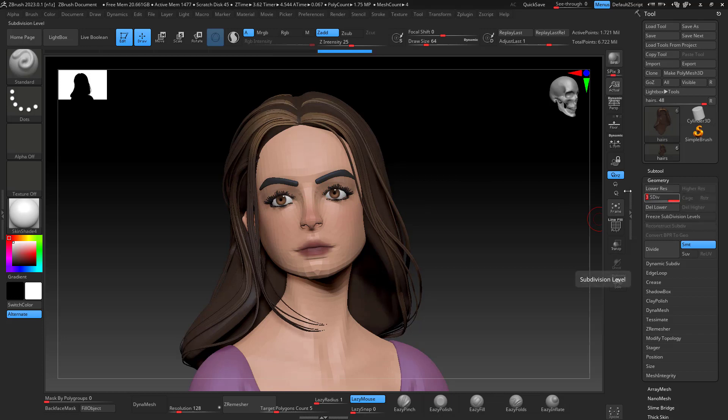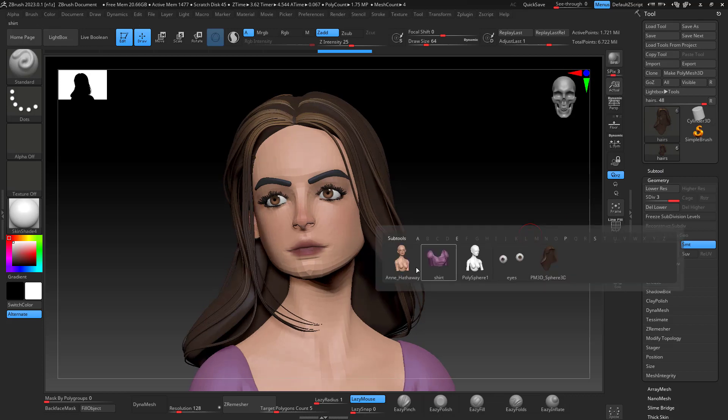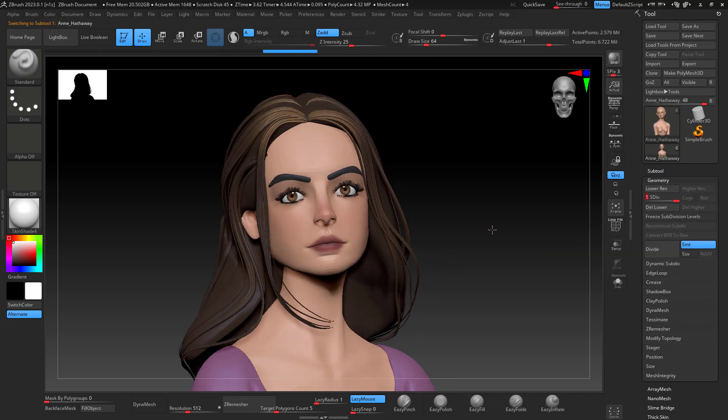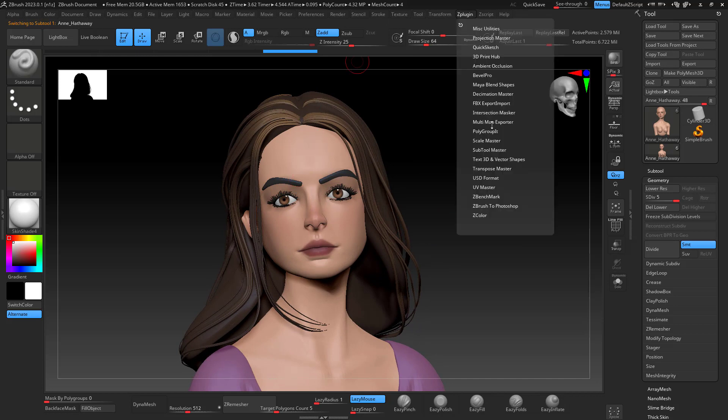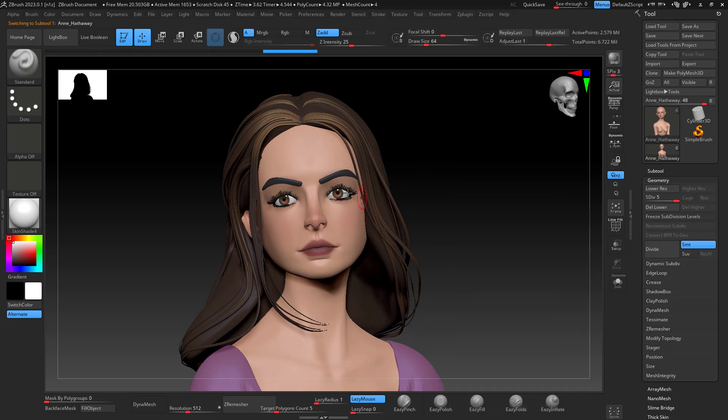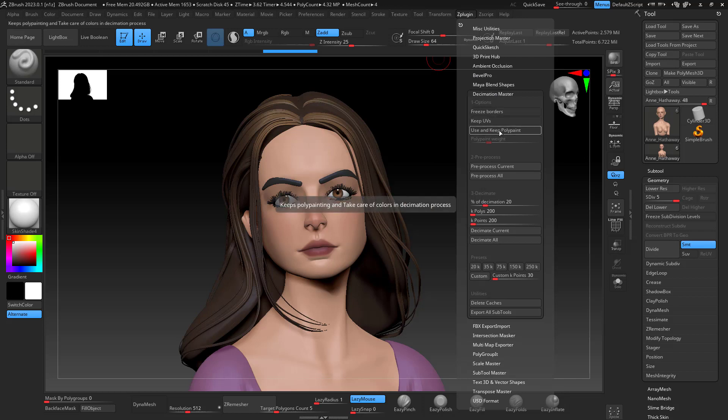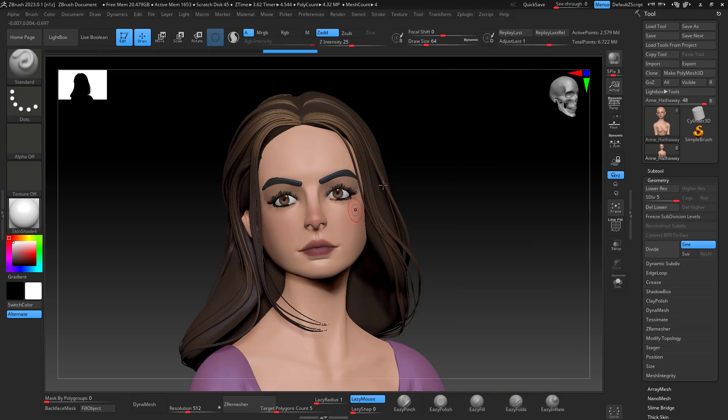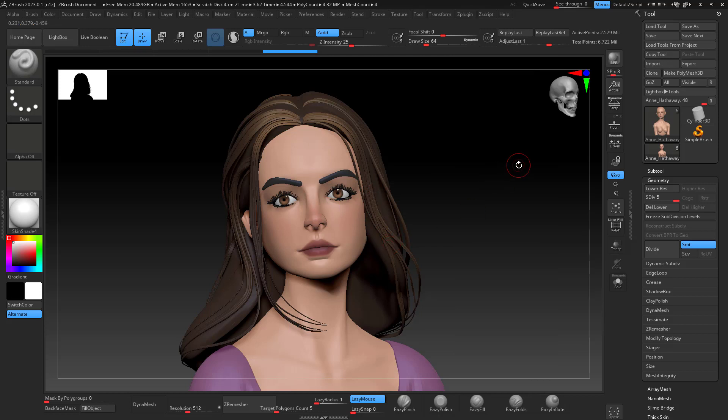So you can just go to Z plugin in the decimation master, you can decimate. If you don't have any topology there or ordering the quads, you can decimate. So you keep and use polypaint, make sure that it's activated. You pre-process current, that is the current sub tool, and then you decimate current. And then you can just do the same steps and bring it to Blender and it will bring it with the vertex color right connected to it.